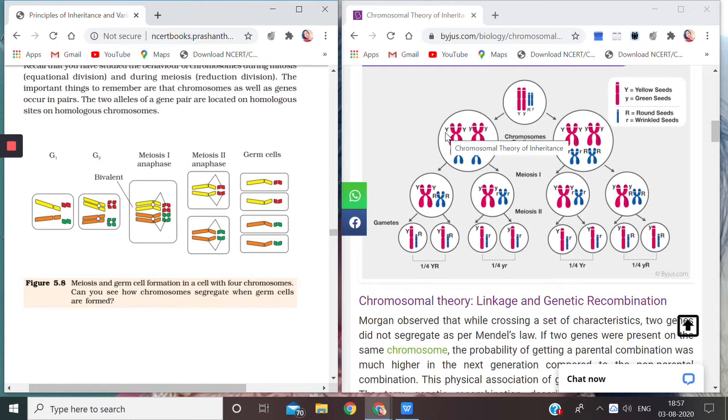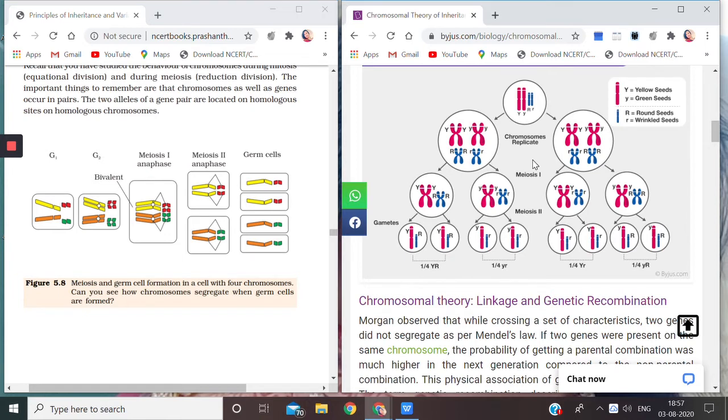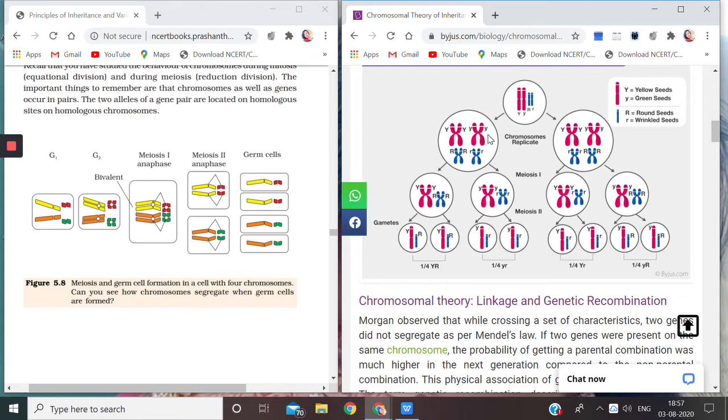Just see carefully that here they were having single capital Y, but now this is having two capital Y's because it has replicated. Here also it is having two small y's because a copy has been made. Similarly, two capital R's and two small r's, so a copy has been made here.